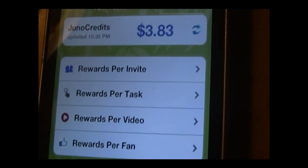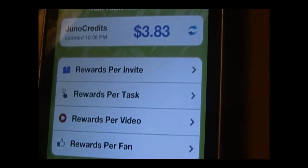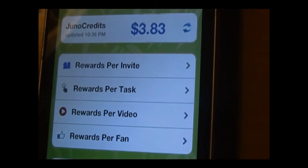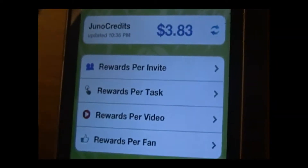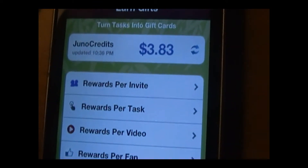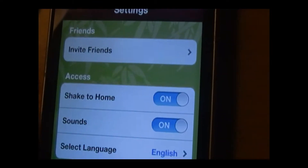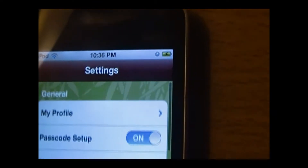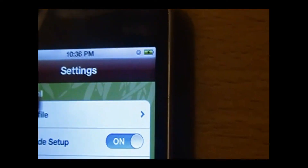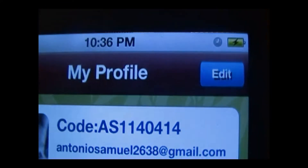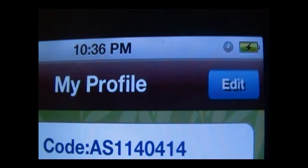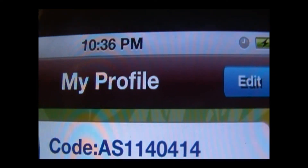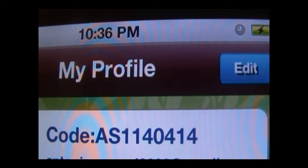Basically just put in your email, password, and something else. Then click next. They're going to ask you for an invite code. Let me show you the invite code that I'd like for you guys to use — that's the invite code you should use in order to get into Juno Wallet.